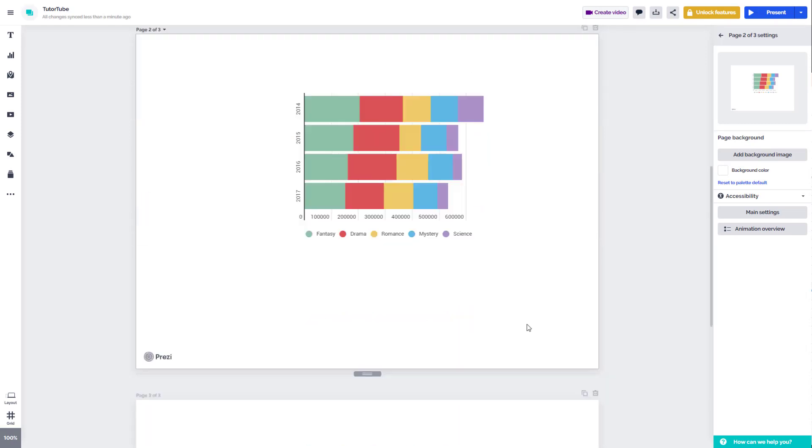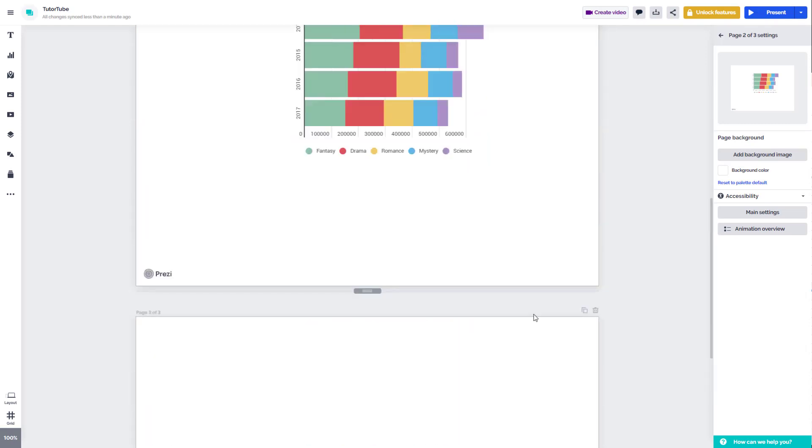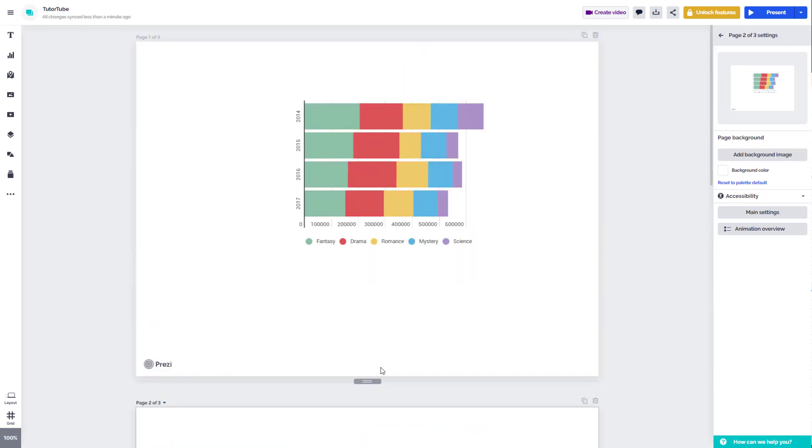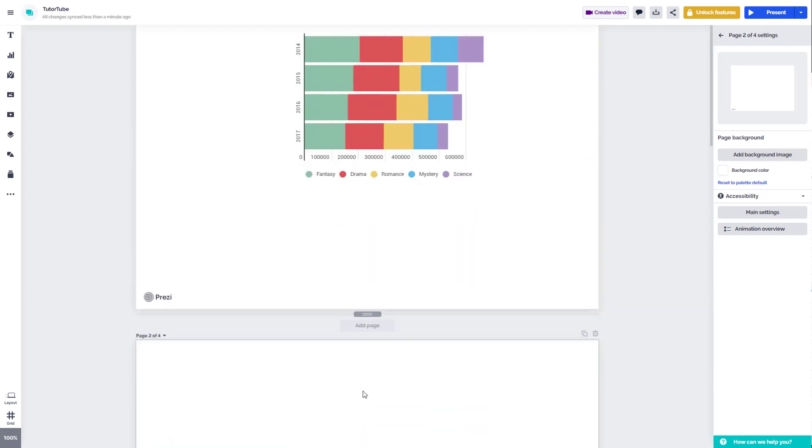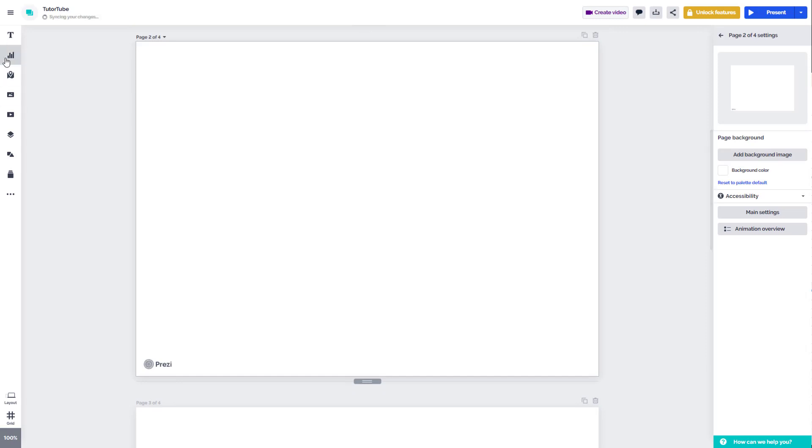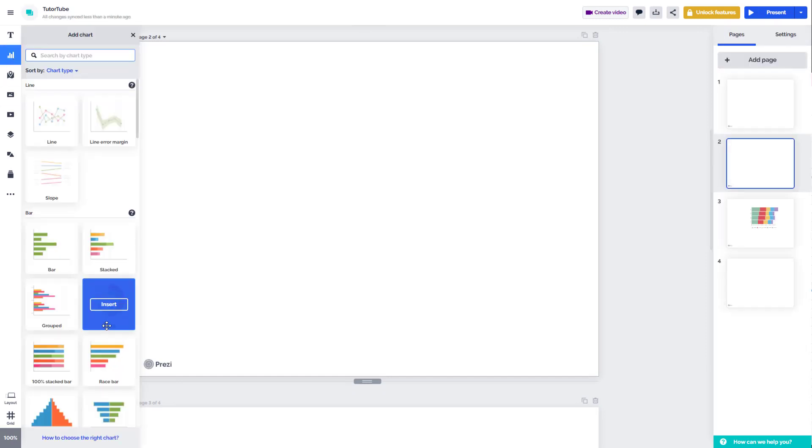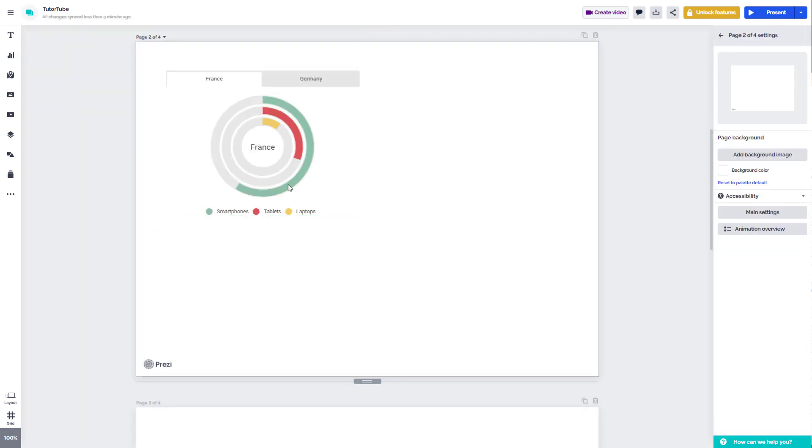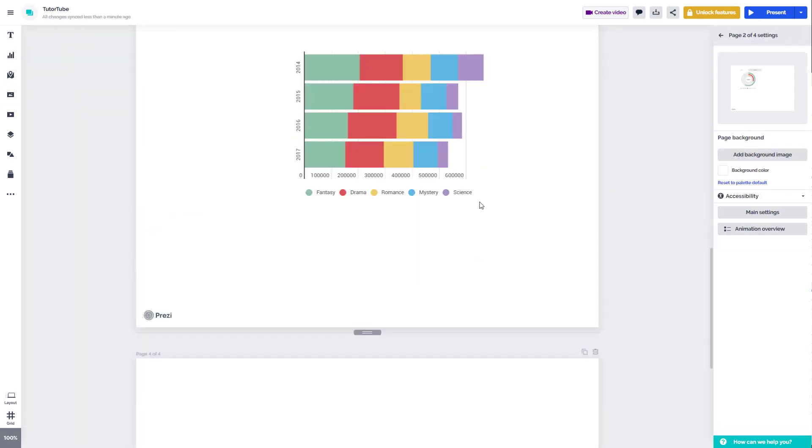If you want to delete a particular page, you can do that by clicking on the delete button right over here as well. But I'm just going to add a new page right here. So let's insert another chart right here.